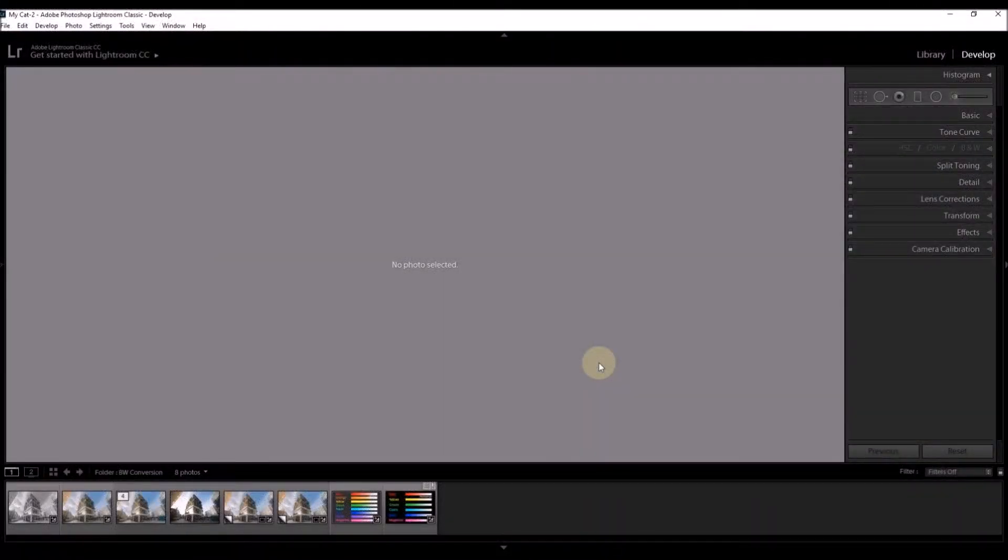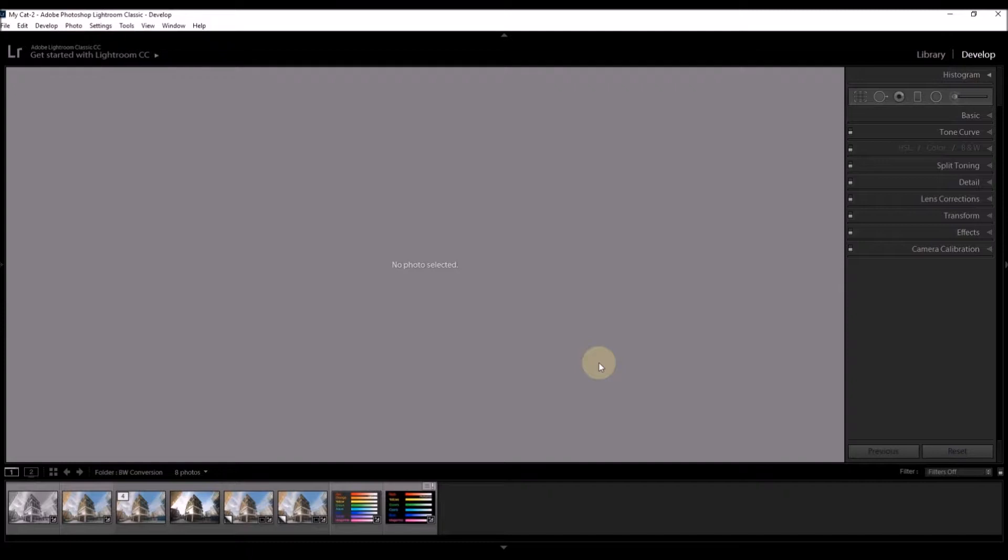Hi, welcome to this short tutorial on conversion to black and white using Lightroom, Photoshop CC and Silver FX Pro.